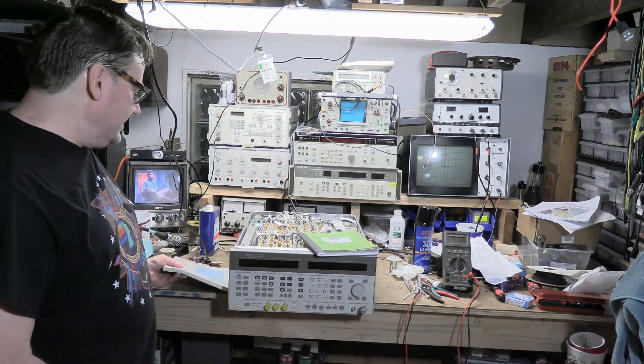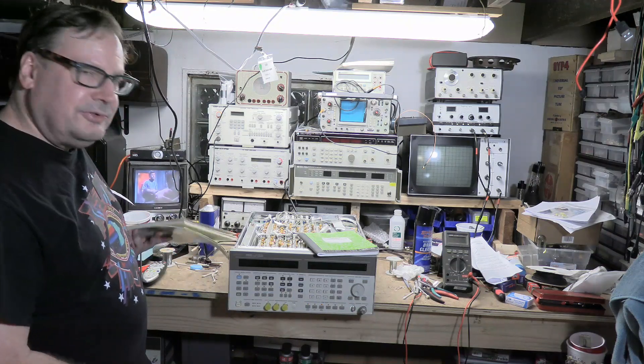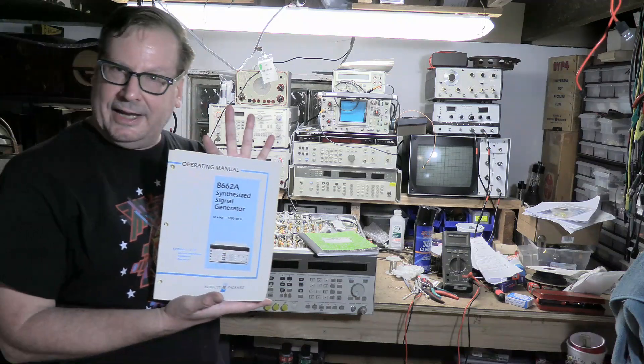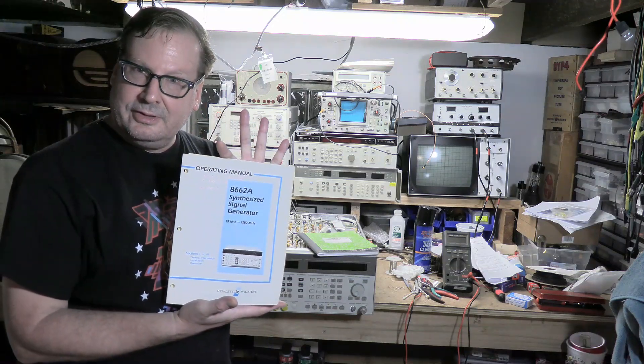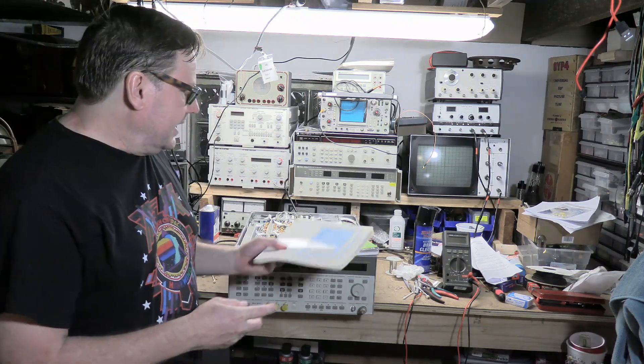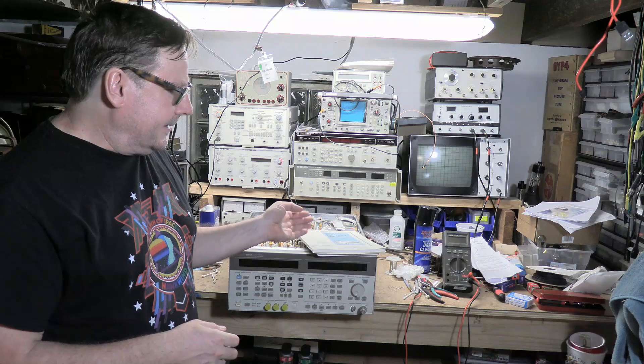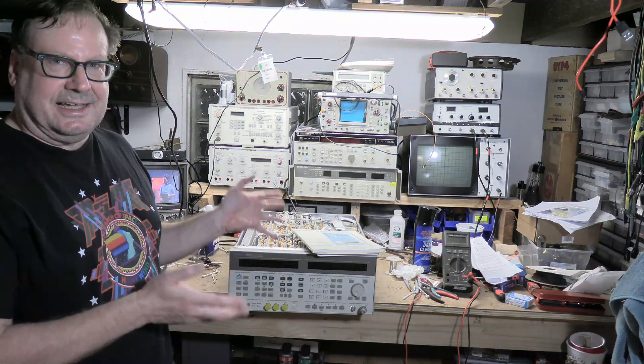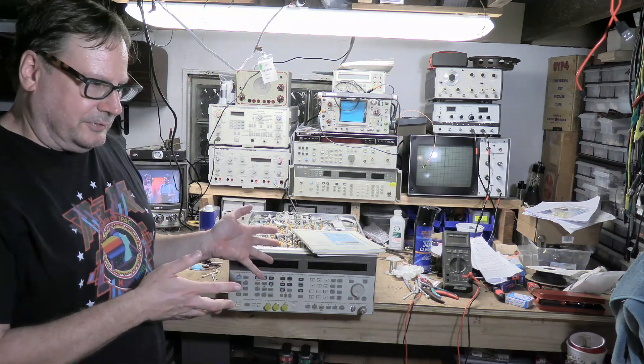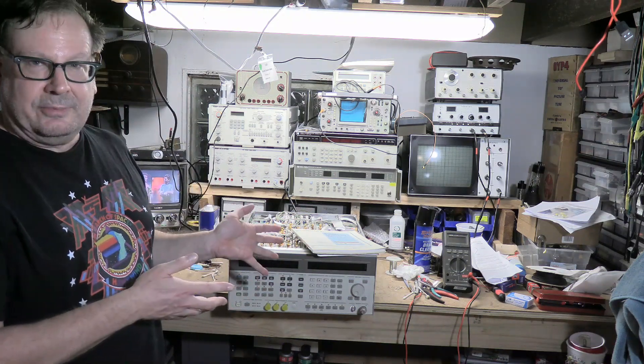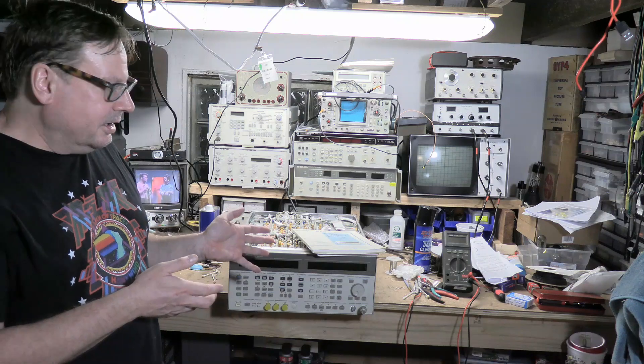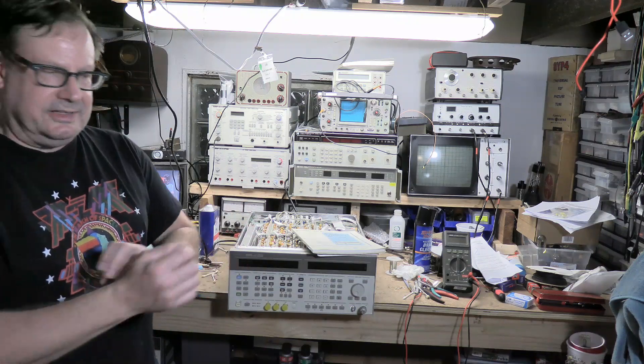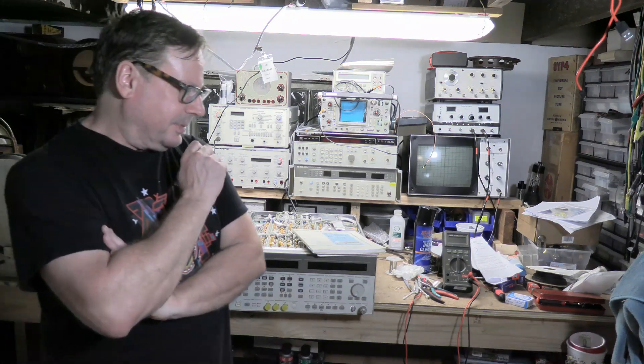I'm going to focus on getting the 8662 fully operational. I've got the manual for it. Hard copy. Because that, I have schematics. I can do component level repairs. There are a lot more of them out there. I can get a junker one if I need to to get spare parts. I've already bought one replacement module already.